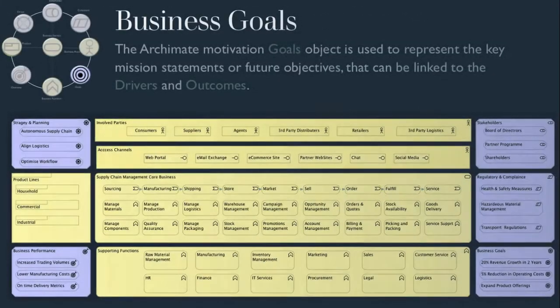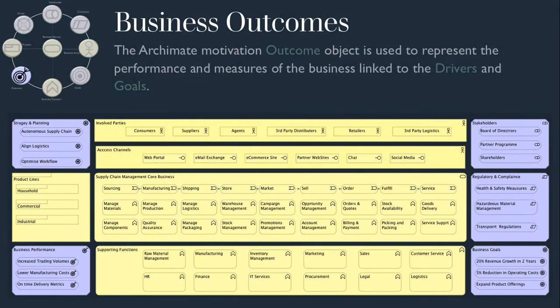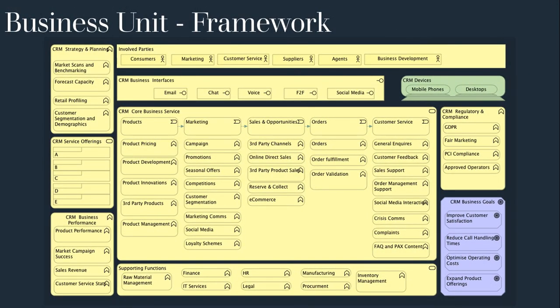The ArchiMate Motivation Goals object is used to represent the key mission statements or future objectives that can be linked to the drivers and outcomes. We can also repeat the framework for each business unit, and there is nothing stopping us from representing some of the motivation objects as business functions, such as strategy and planning or regulatory and compliance functions.